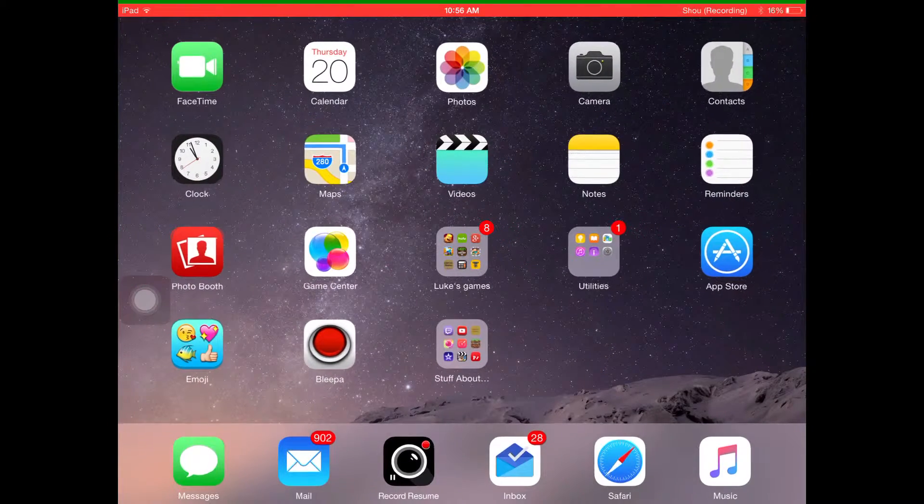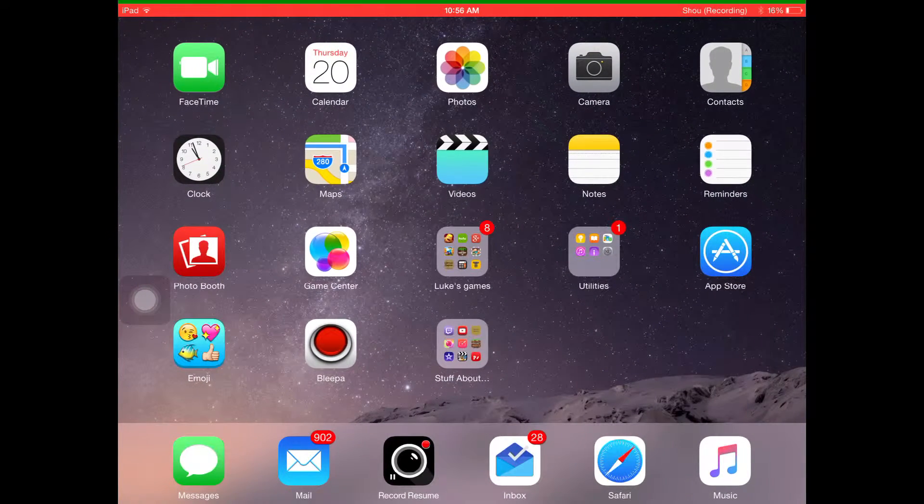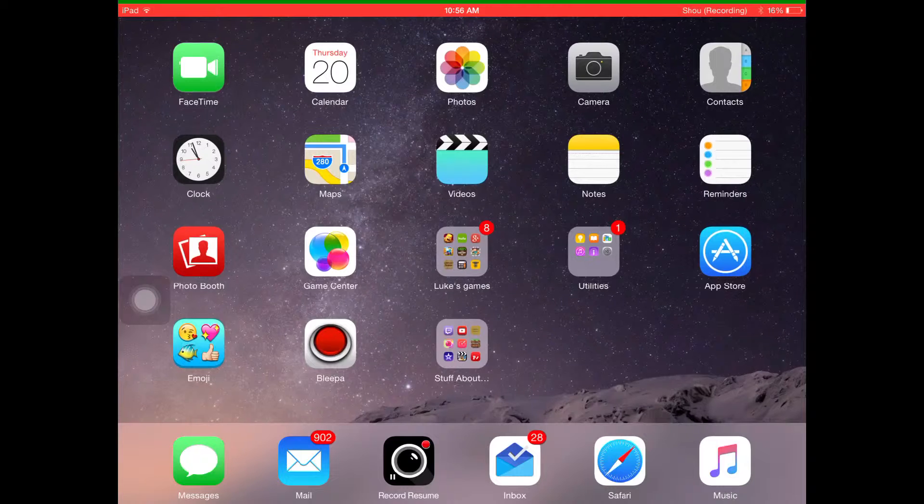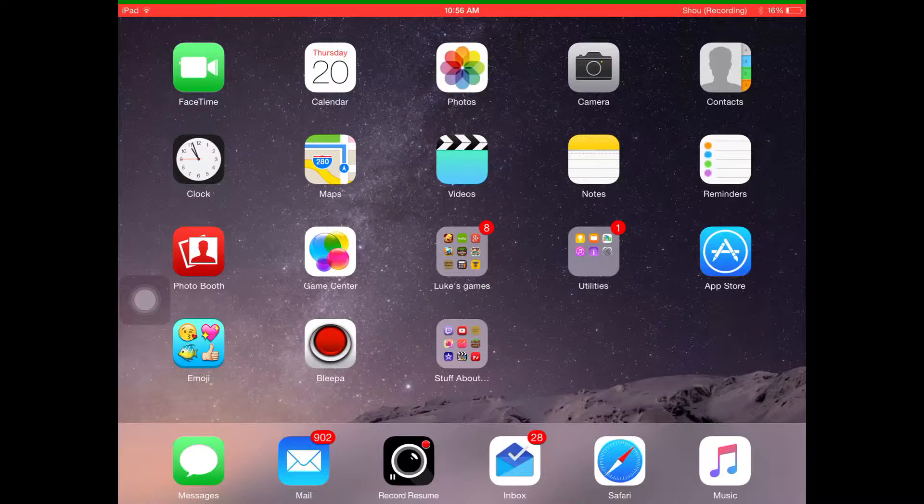What's up guys, welcome back to another episode, and in this episode I'll be showing you how to record your iOS 8.4 screen.